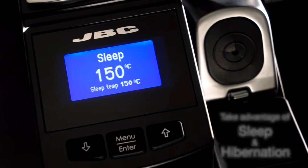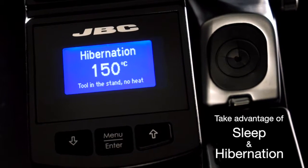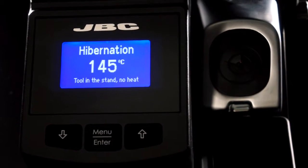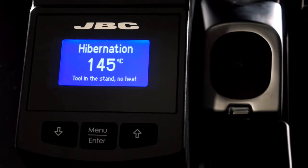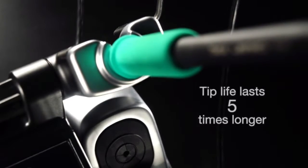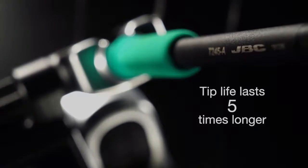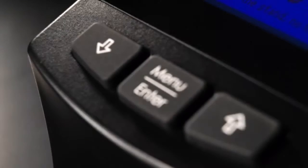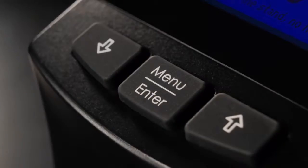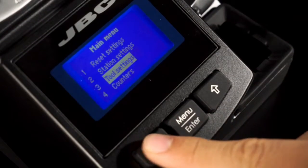The sleep and hibernation modes drop the temperature when the tool is at rest. This means that a tip life will last five times longer. You can easily configure them from the station menu.